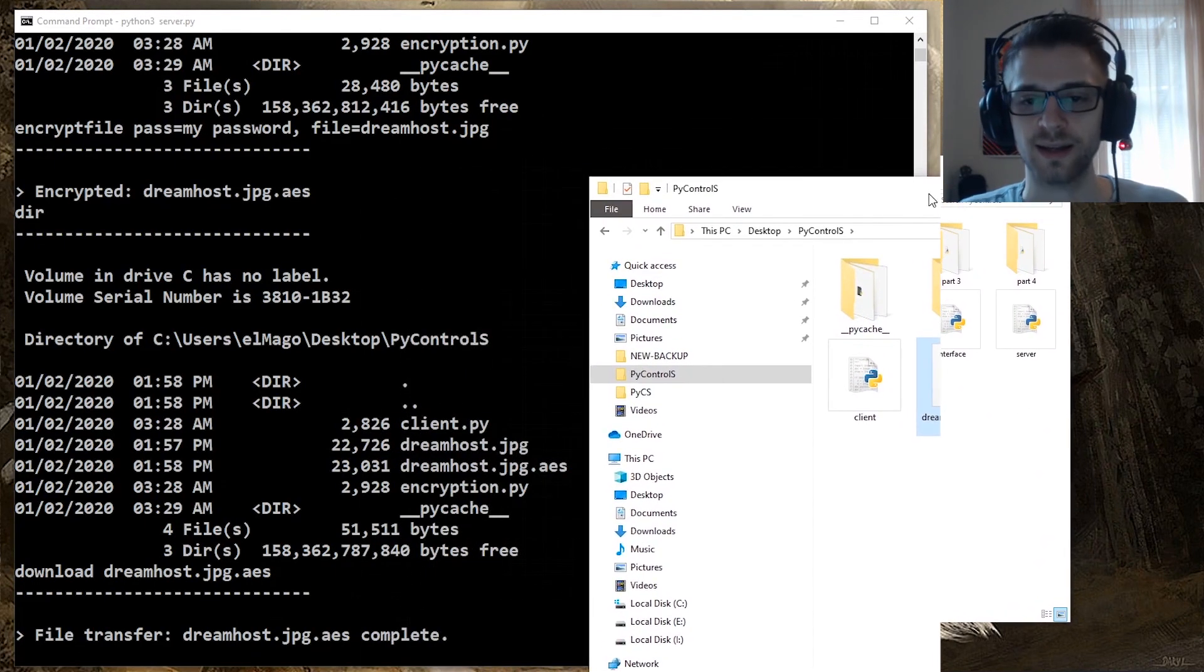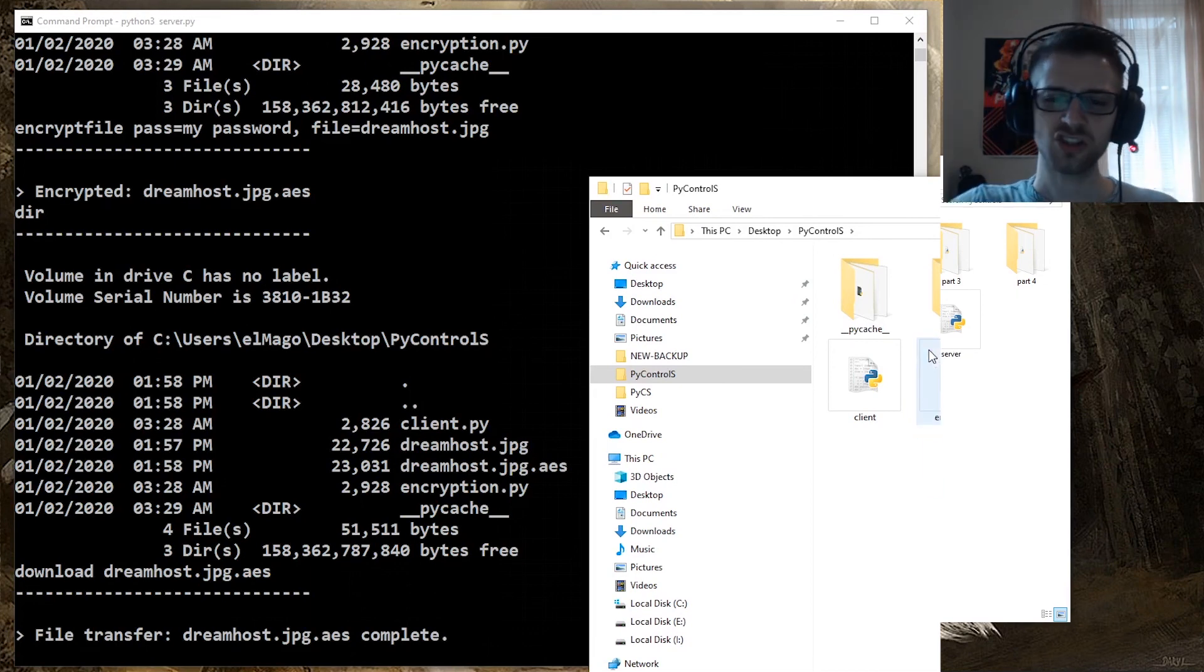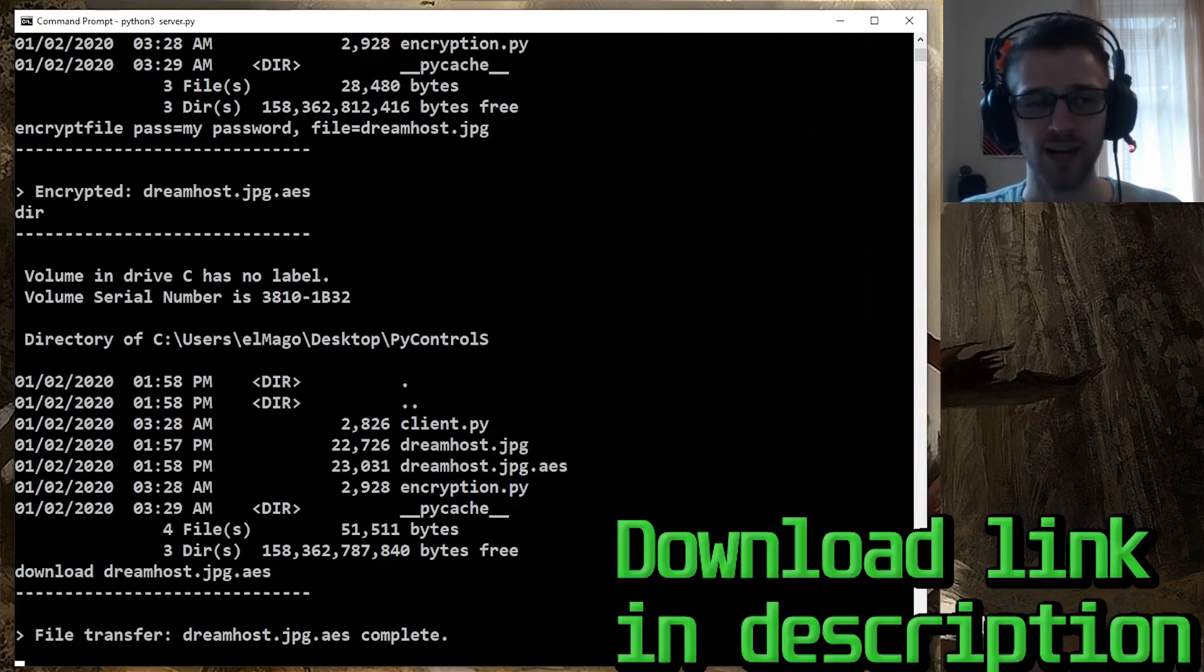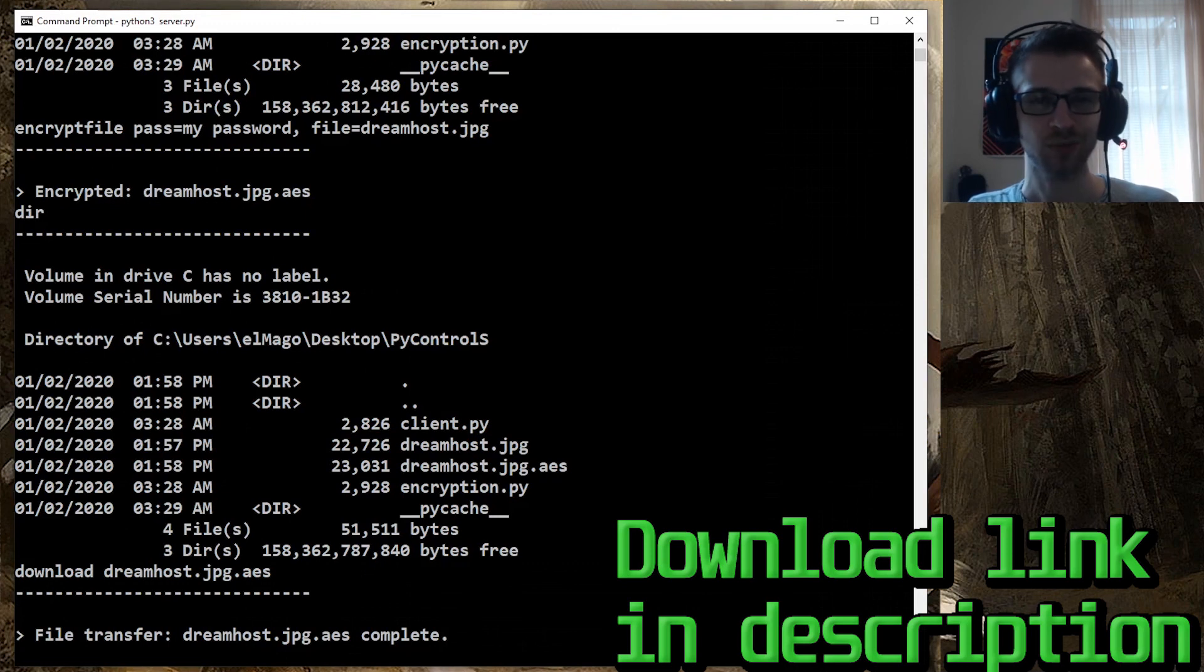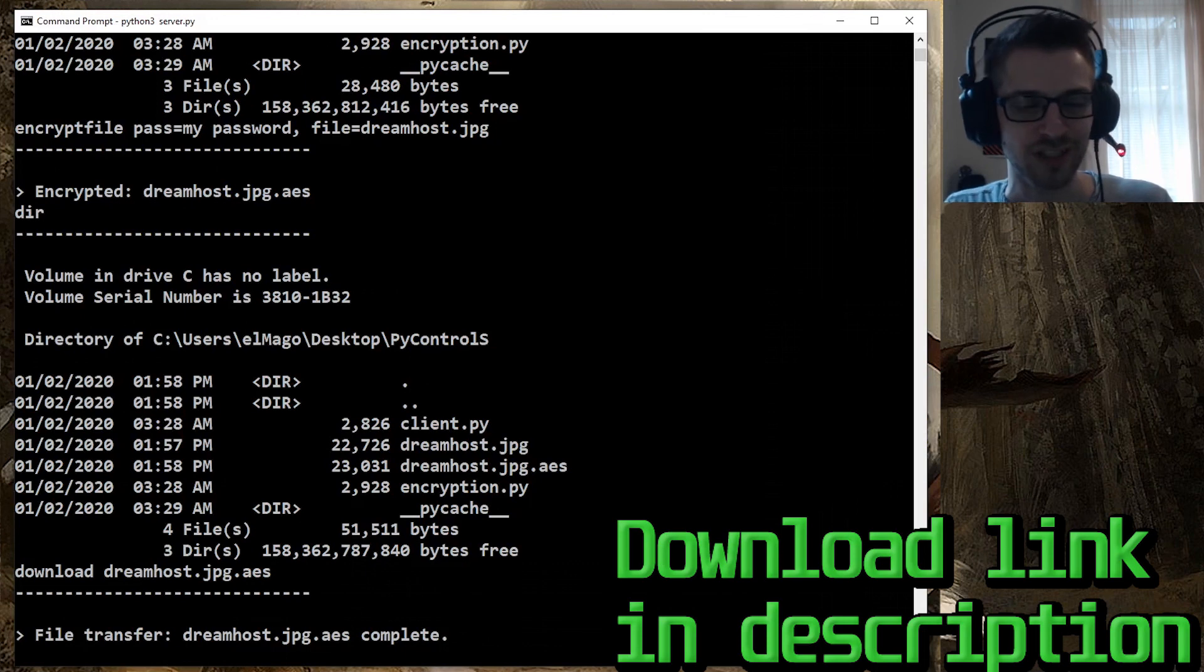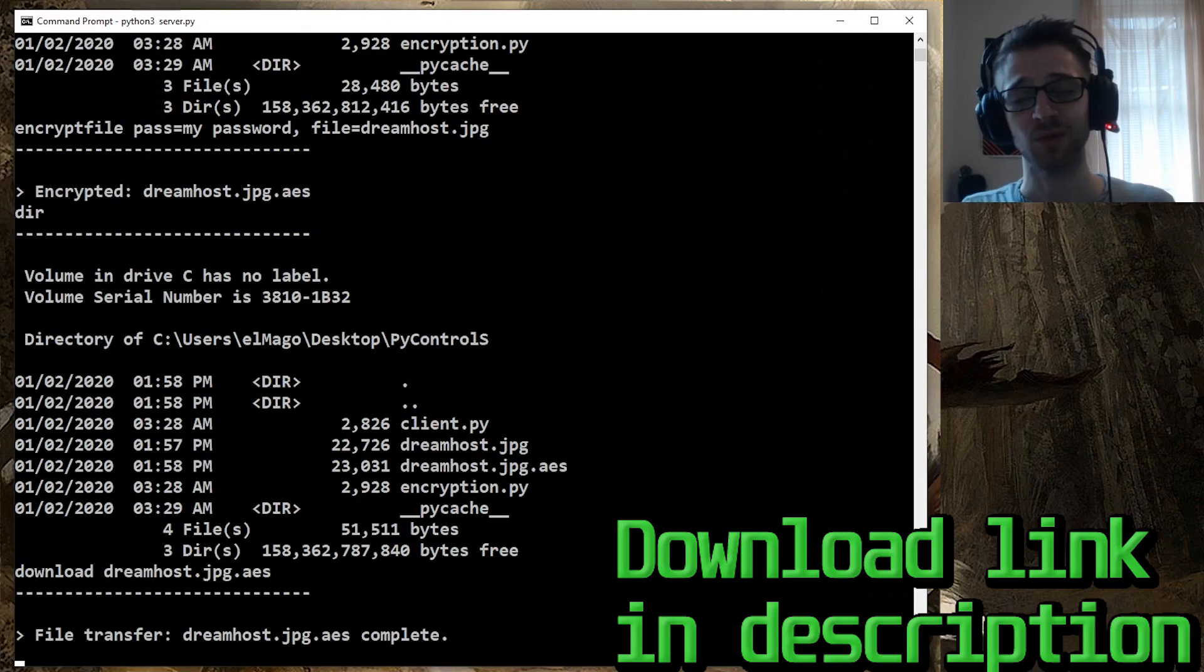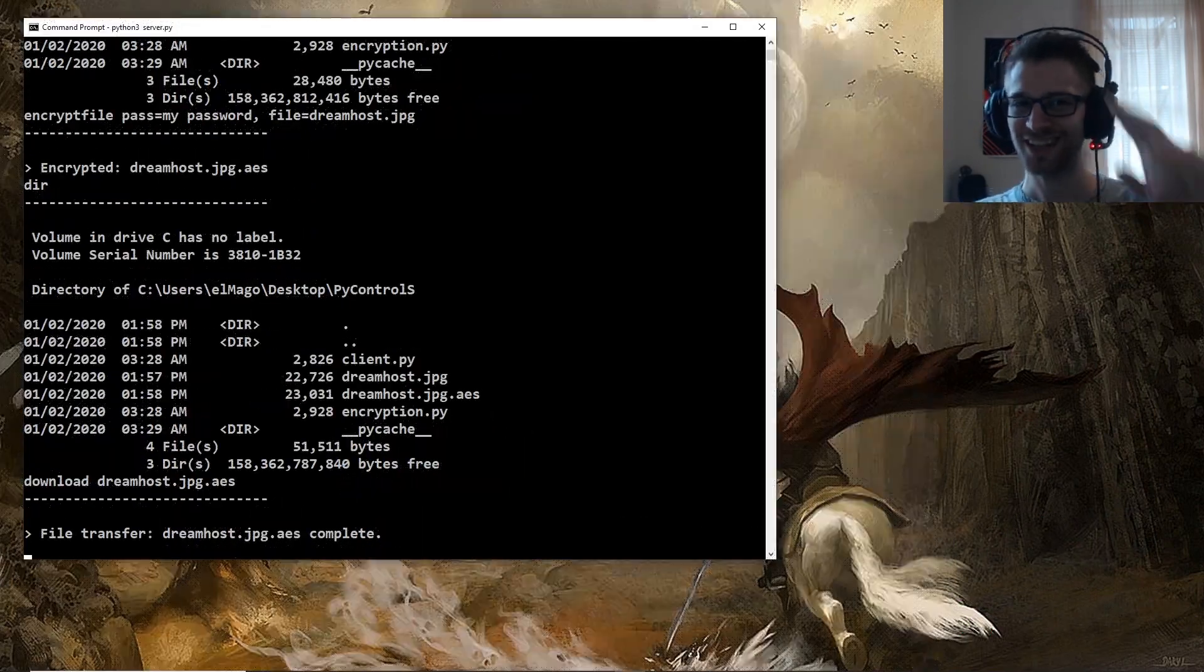That's gonna be it for today. Hope you guys like this one. Check below to get the script, download it, try it out, tell me what you think. Yeah, we got multiple clients working with the PyAES crypt encryption and file transfers—a lot of good stuff. We're gonna have some more interesting parts coming up, but yeah, till then I'll see you guys next time.